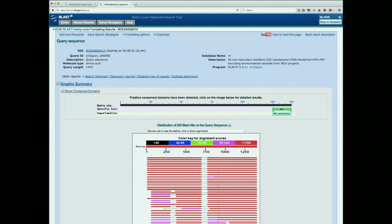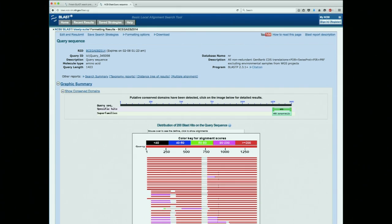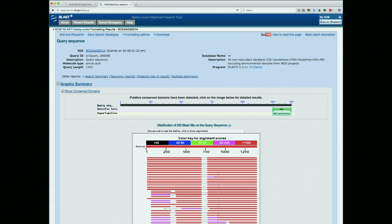Let me orient you to this screen. The first thing I want to point out is, right here above this multicolored table, it says distribution of 200 BLAST hits on the query sequence. You'll recall that the default to return is 100 sequences — so if we had not changed our value to 250, we would have missed 100 of the results that came out of this analysis. There's also a section where your sequence is represented by a black bar, and right below it, it has now identified a protein superfamily that this belongs to. We're going to talk more about that domain analysis when I see you next and we talk about domain architectures.